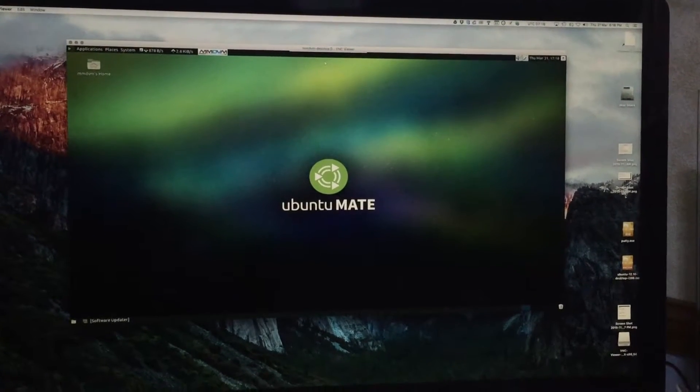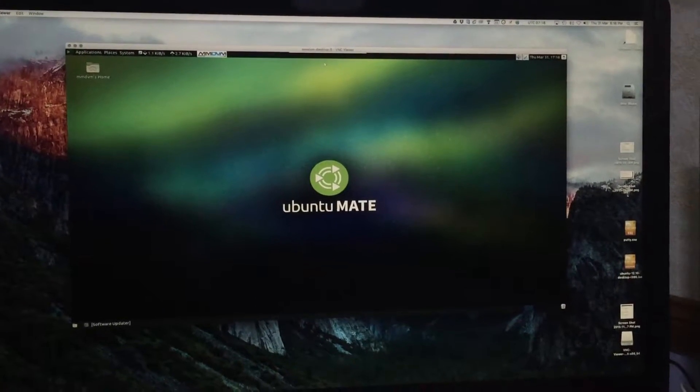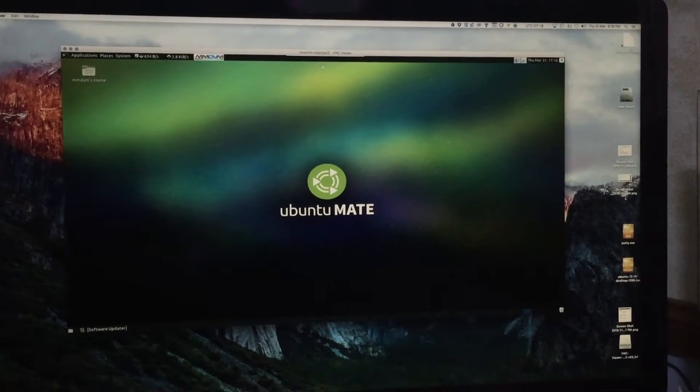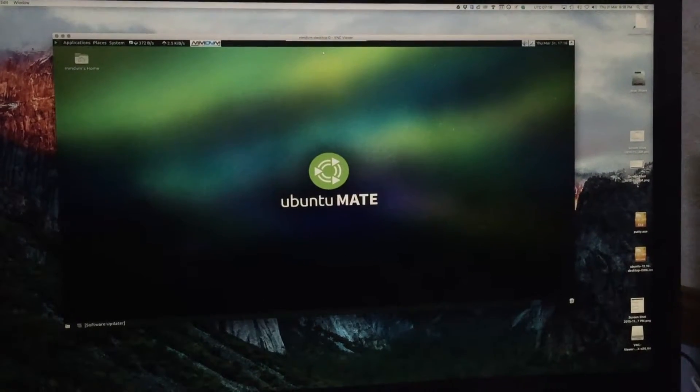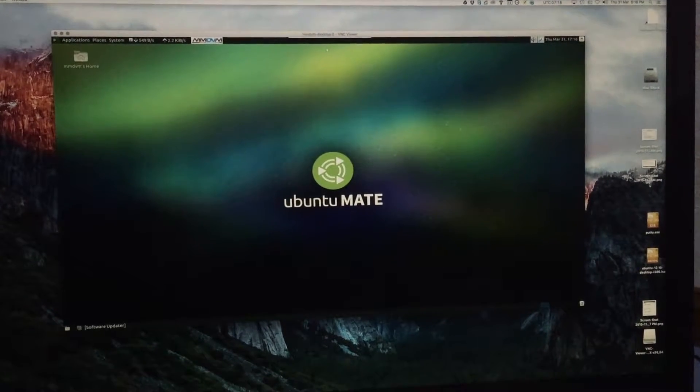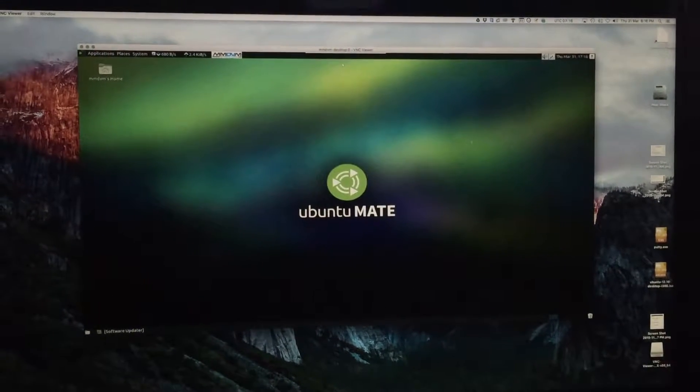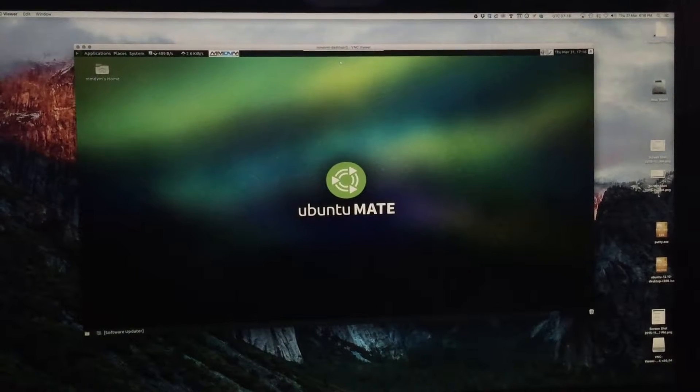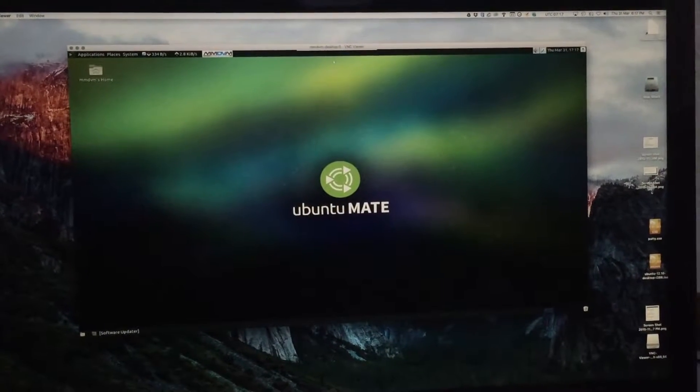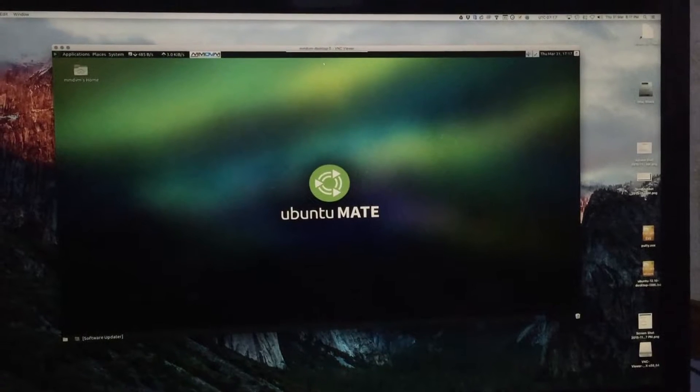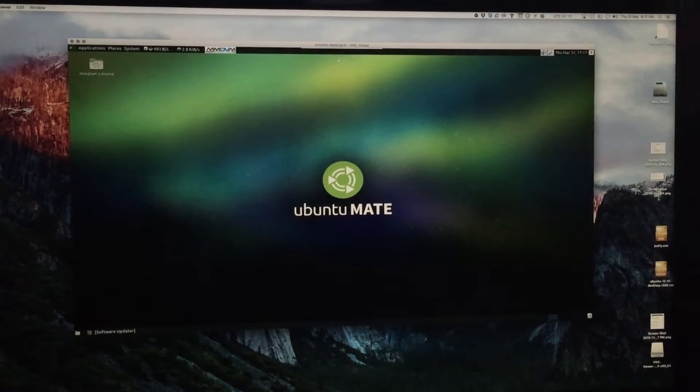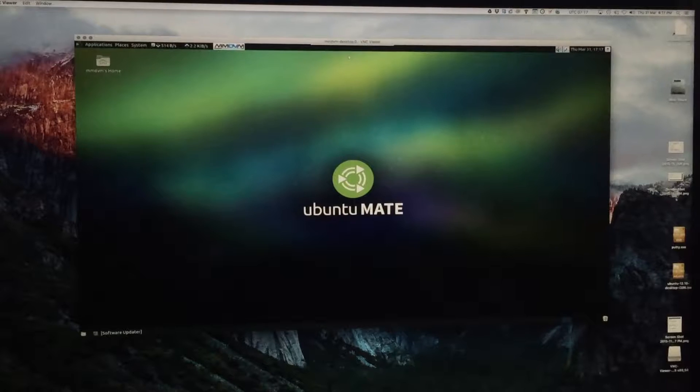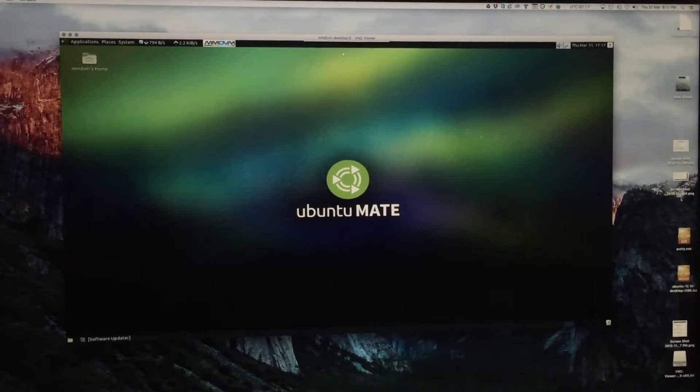Hi, this is Ian. I'm going to show you the MMDVM software that is now running my Yaesu DR1X System Fusion Repeater. I decided to put it on to DMR to try it and it works exceptionally well.